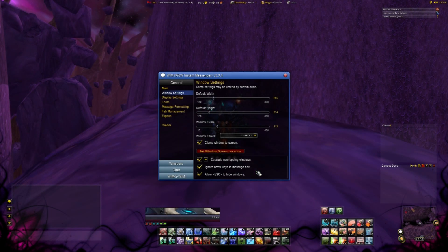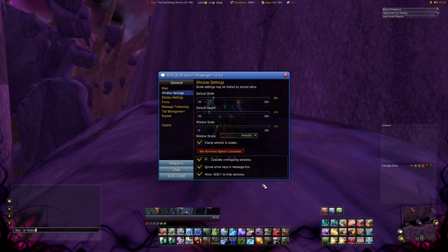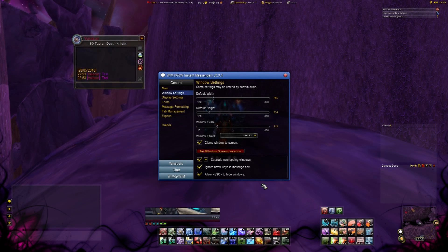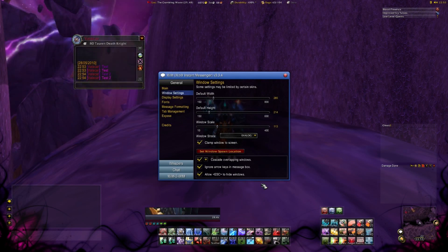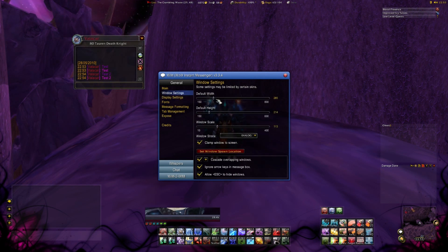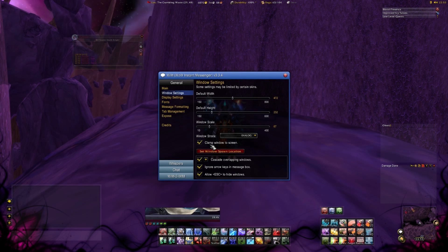The World of Warcraft Instant Messenger is one of my favorite addons. It simply shows you a chat window for every person you're going to write with. Type in slash WIM to open the addon menu. I will just whisper myself something so that you can see what it looks like.